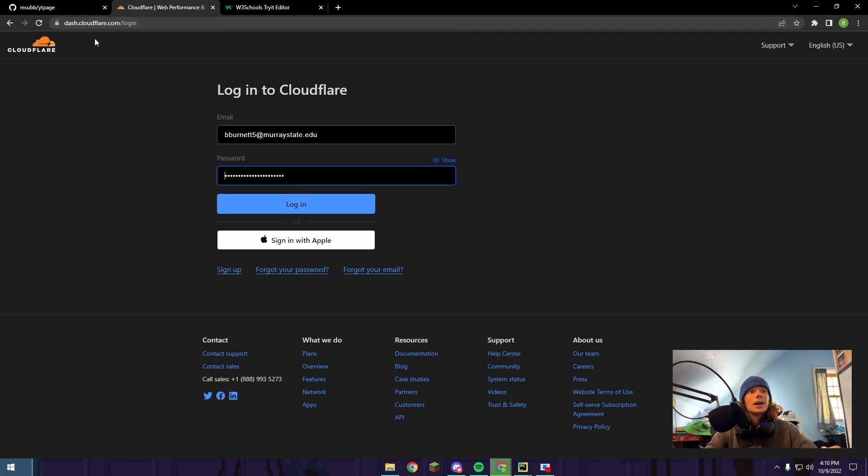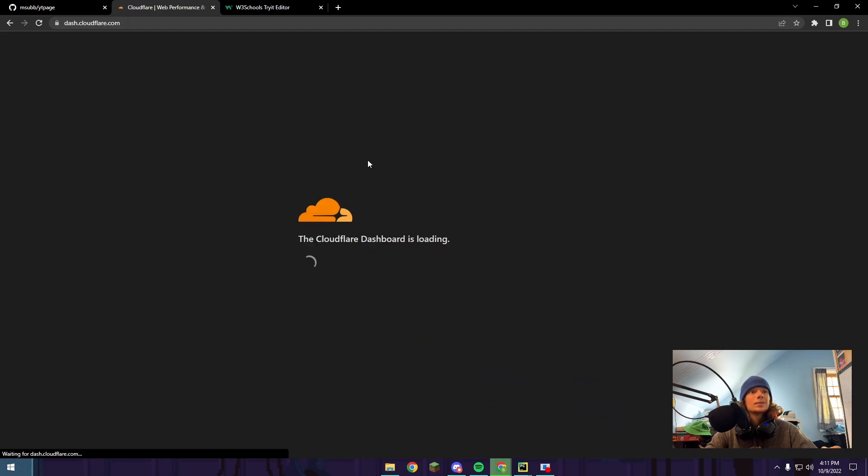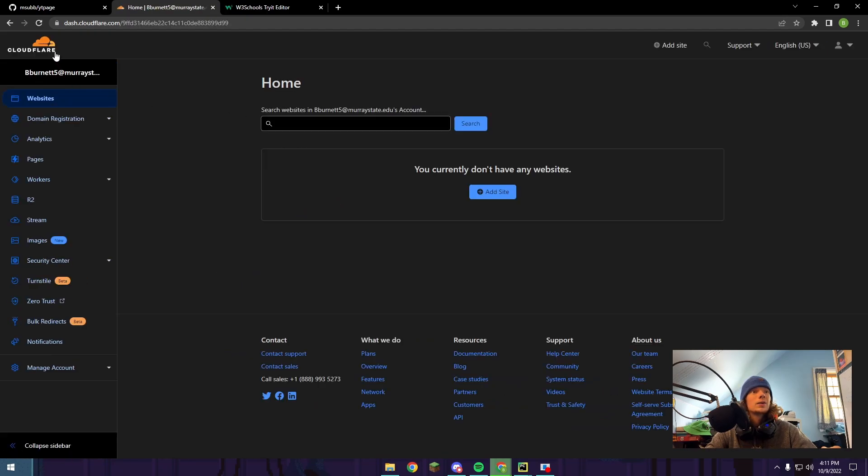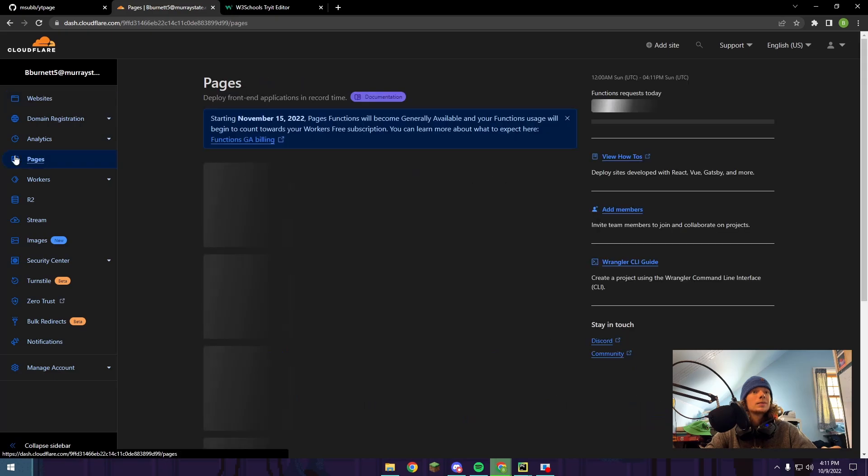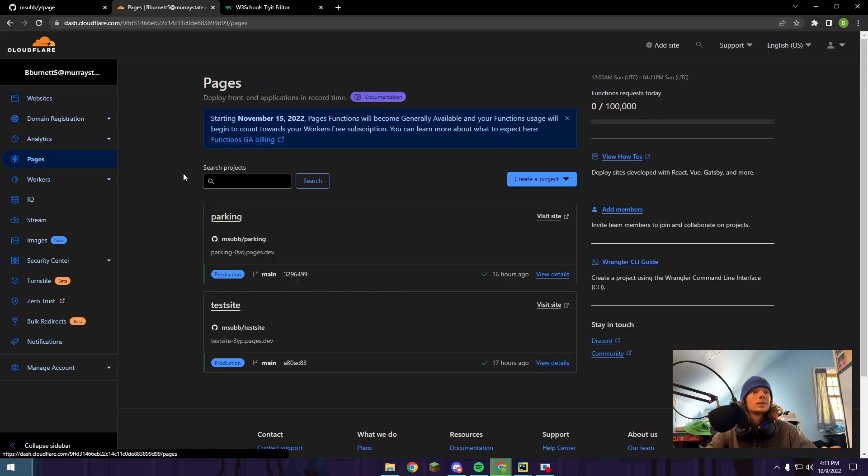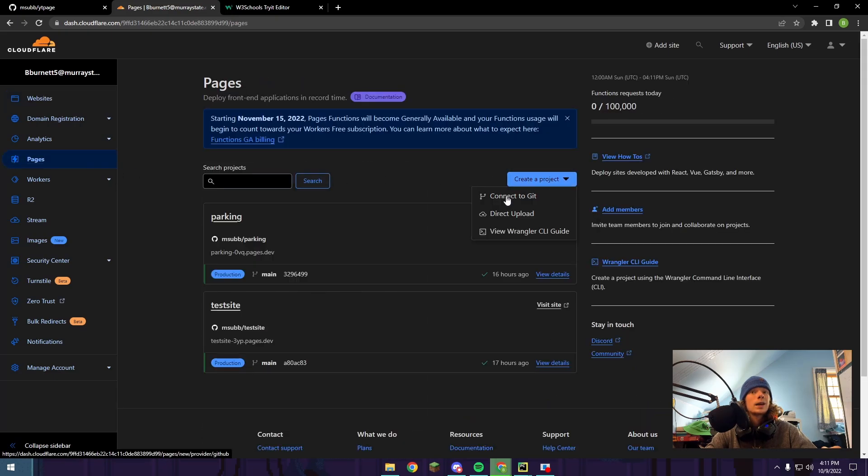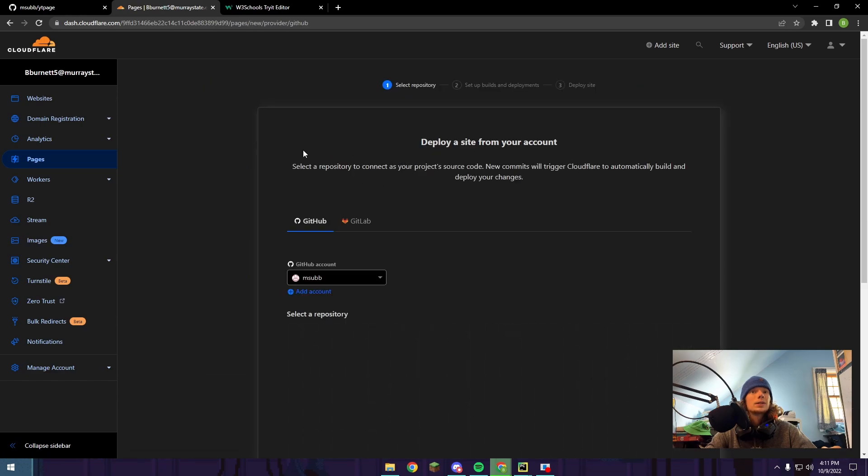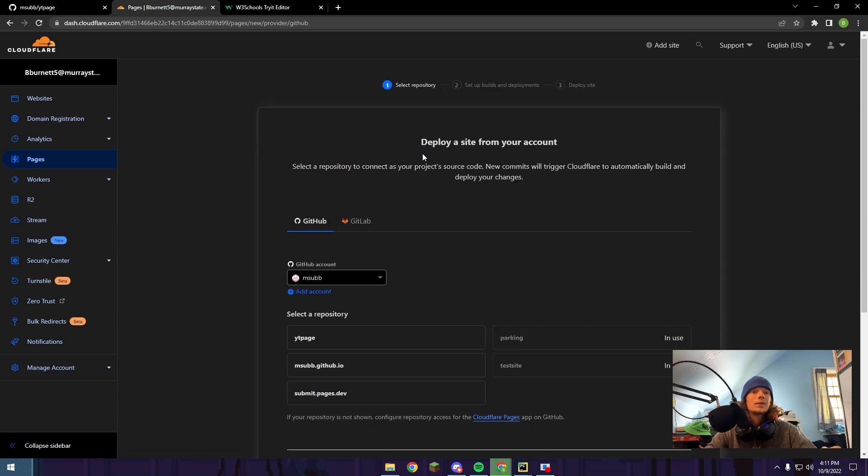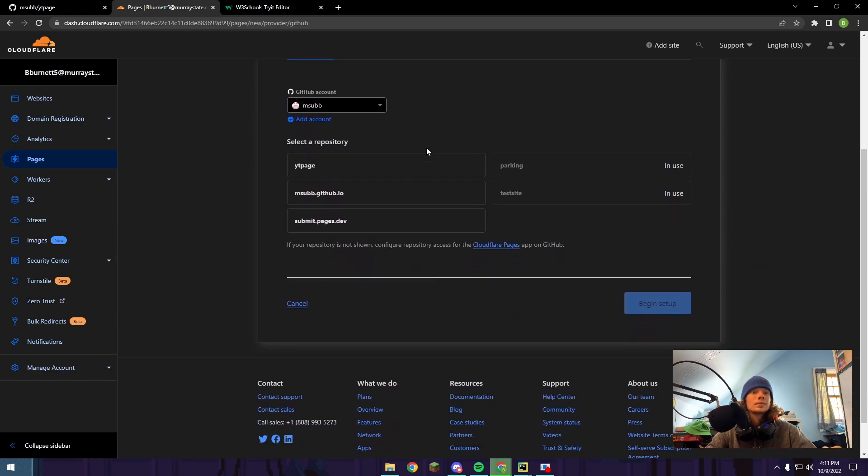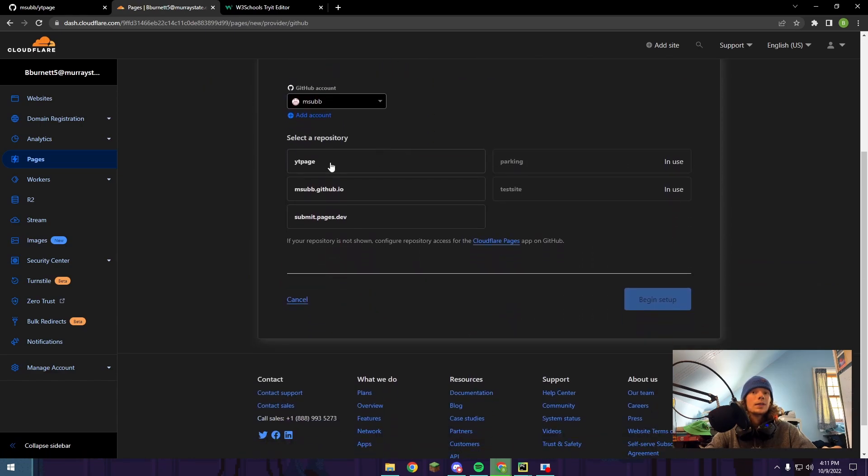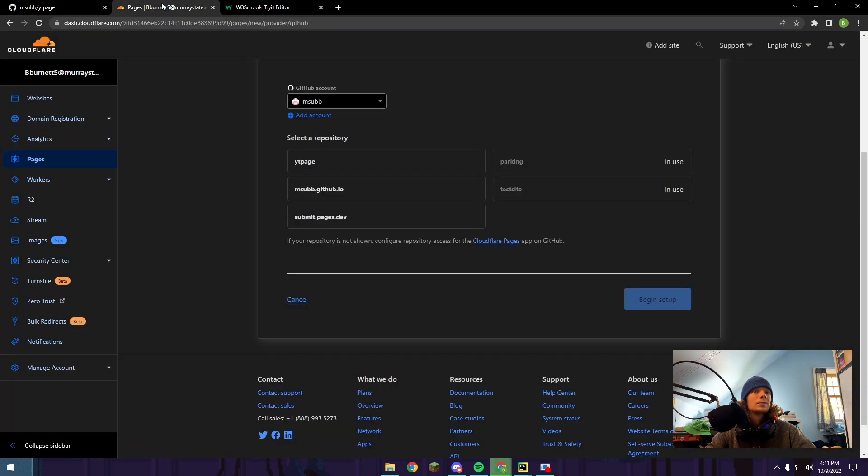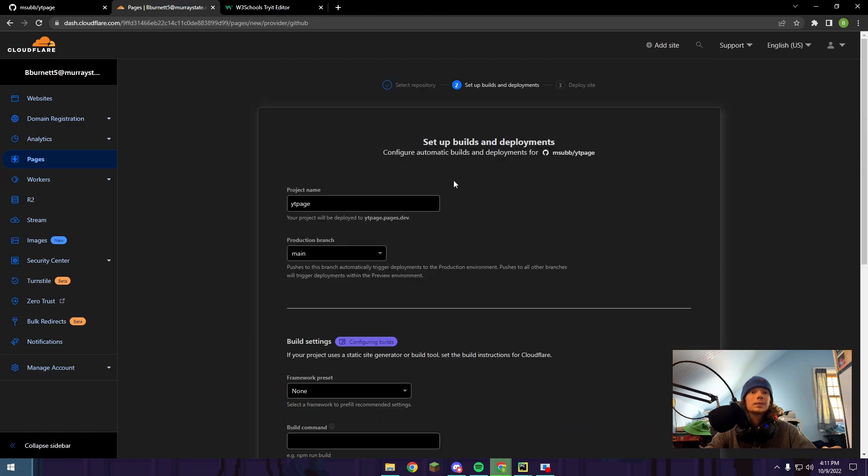If you don't already have an account here, you're going to have to sign up. If you do, just push login. Then you're going to go from your dashboard down to pages. We're going to push create a project and then connect to Git. If this is your first time connecting, you're going to have to log in with your GitHub account. I'm just going to click the repository that we just made, the YT page right here, and push begin setup.